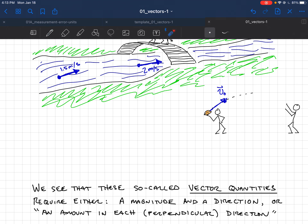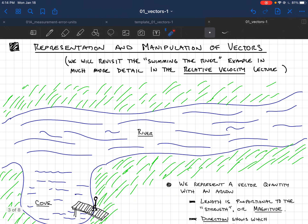We think of vector quantities as requiring a magnitude — meaning a strength, or the length of an arrow — and a direction. You can also think of a vector as having an amount in each direction. For instance, a ball thrown upward and forward has two components of its velocity — an upward component and a forward component — and we'll make that precise as we go along.